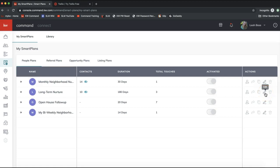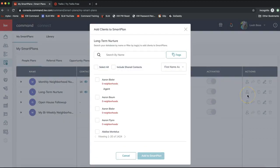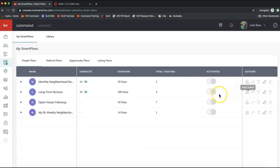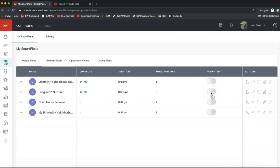The Edit option in Command is always the pencil icon — that's where we'll go to edit the smart plan. A couple of notes: you can add a contact to your smart plan by clicking the little outline of a person with a plus sign. Also note that the 'Activated' toggle appears grayed out — that feature is not fully functional yet, so don't worry about it. As long as contacts are displaying, the smart plan is active.